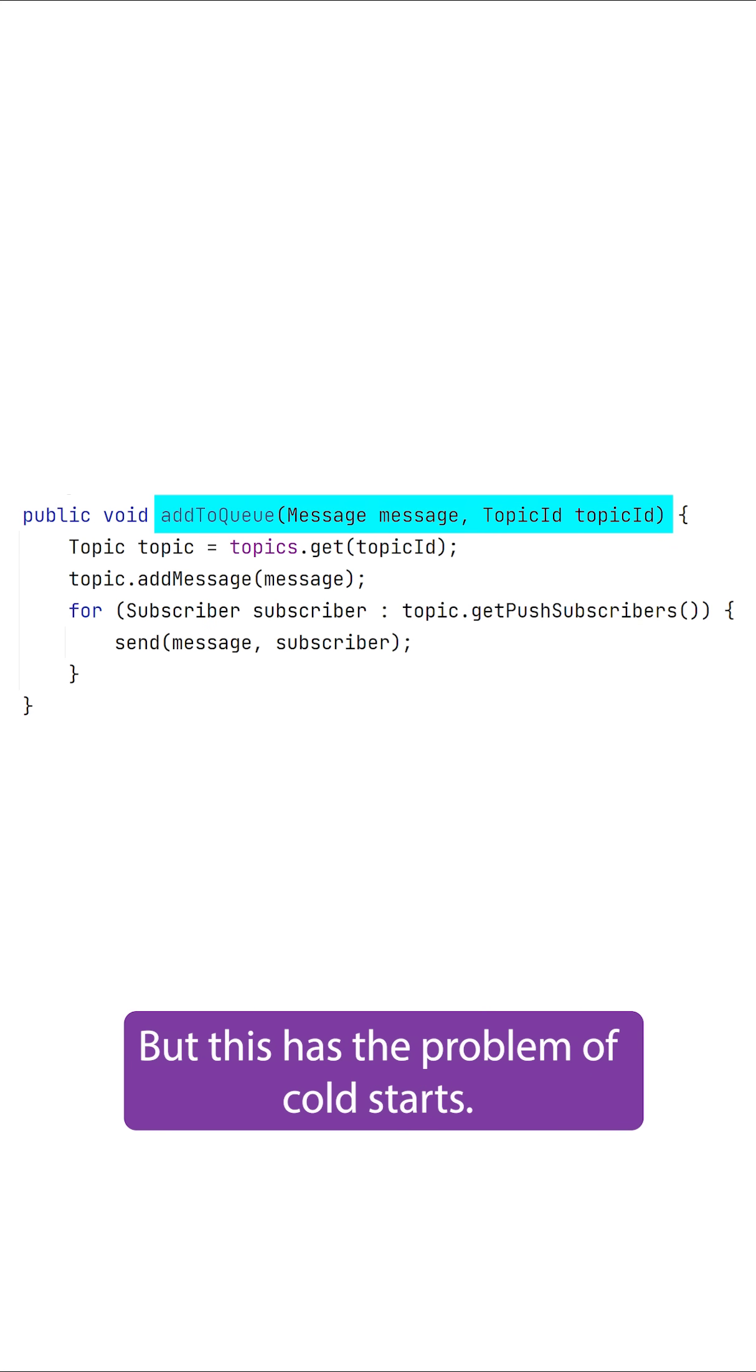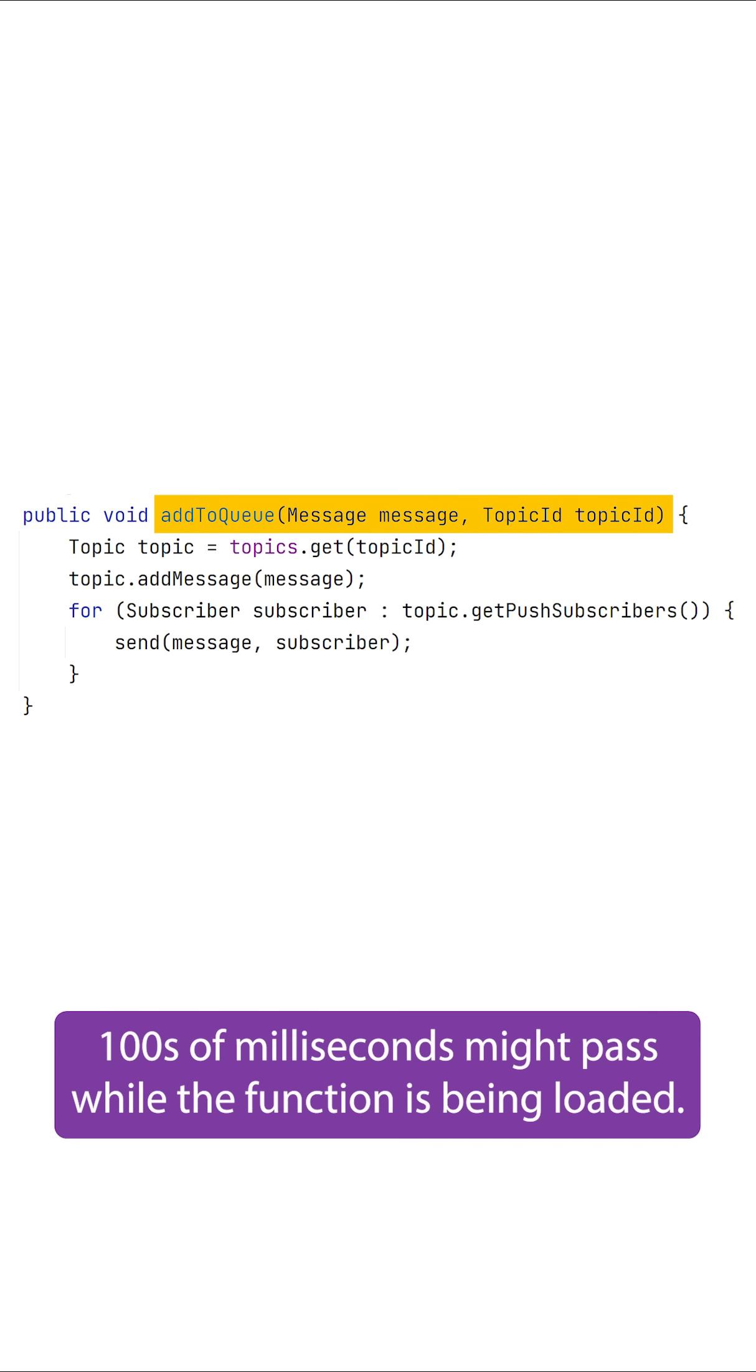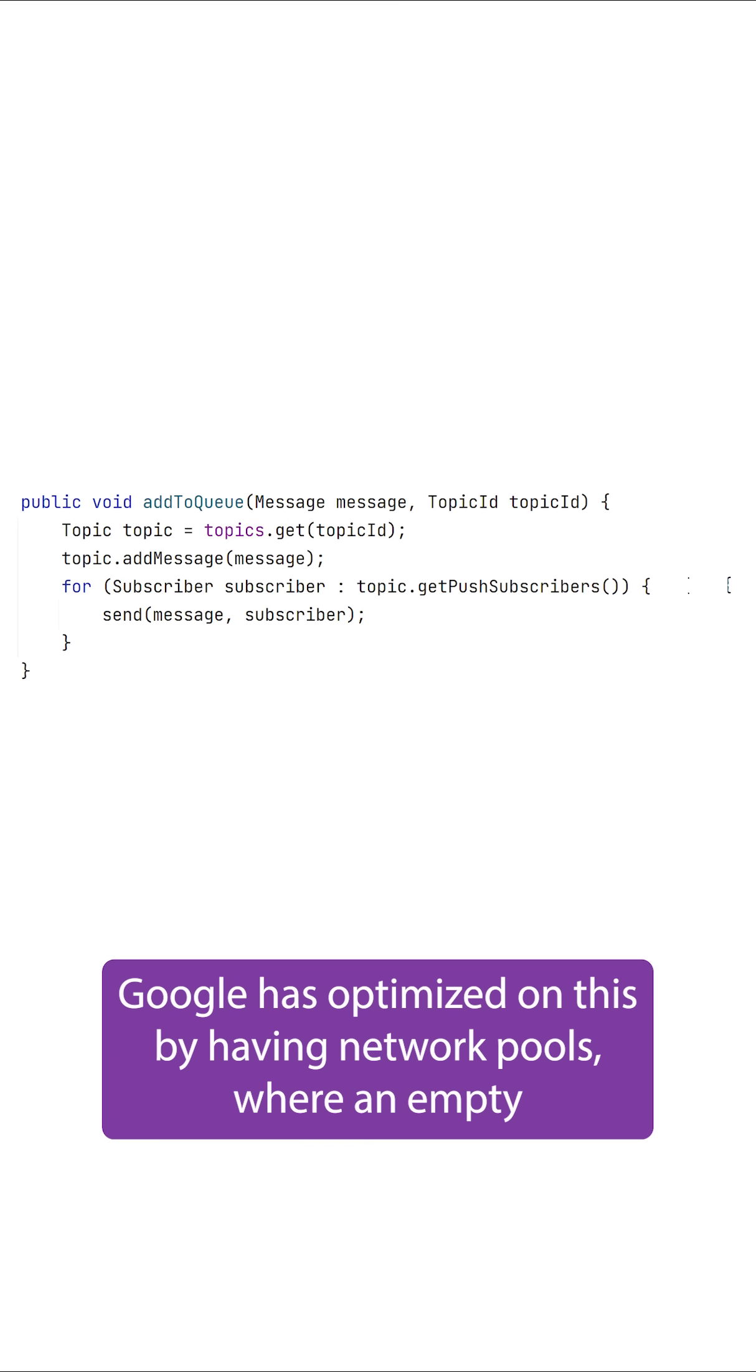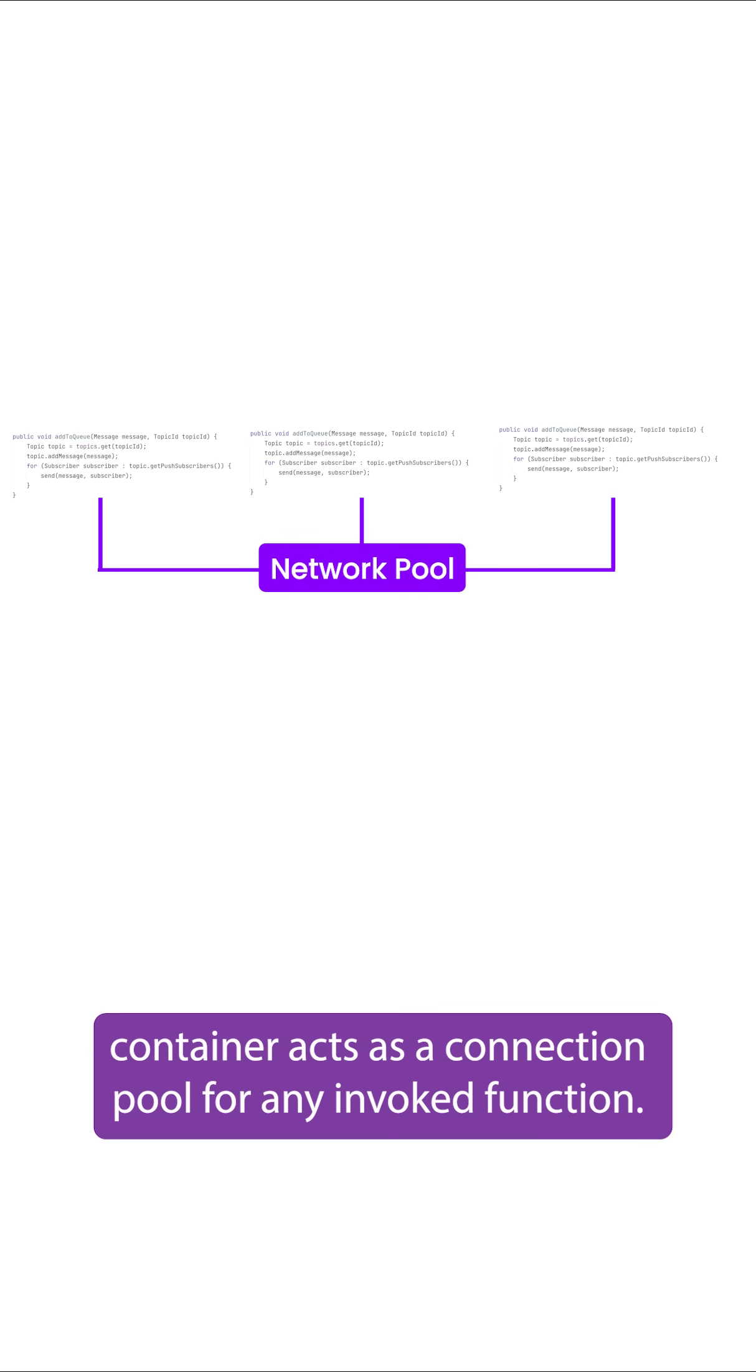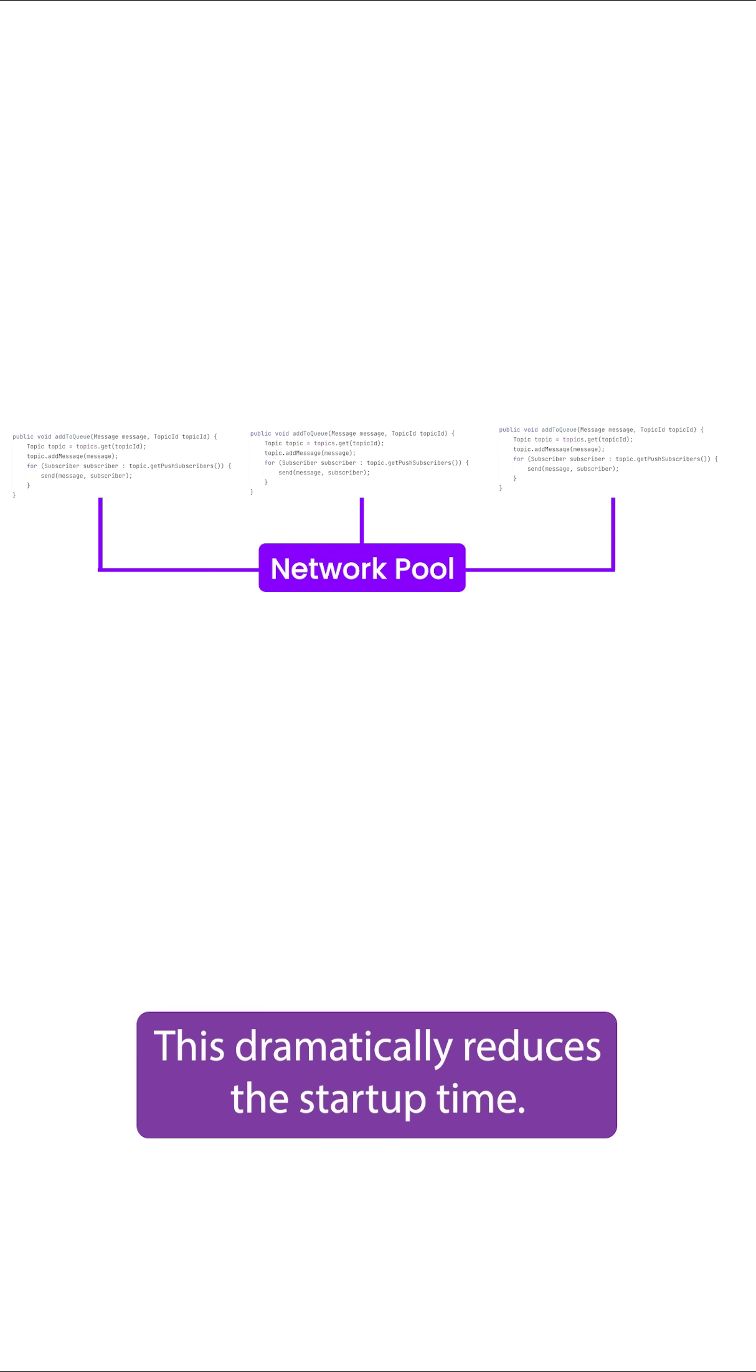But this has the problem of cold starts, meaning when a request arrives on the server, hundreds of milliseconds may pass while the server is being loaded. Google has optimized on this by having network pools, where an empty container acts as a connection pool for any invoked function. This dramatically reduces the startup time.